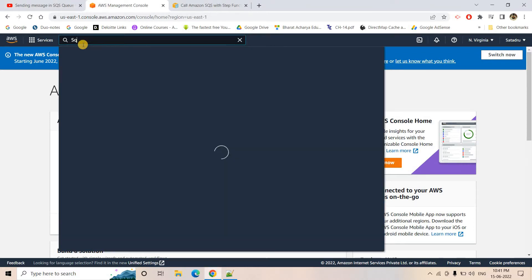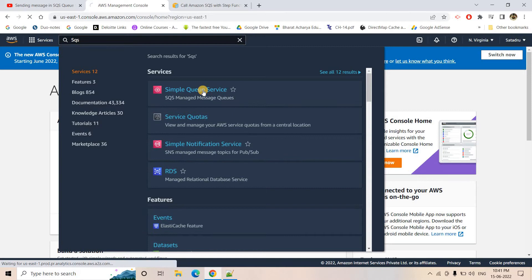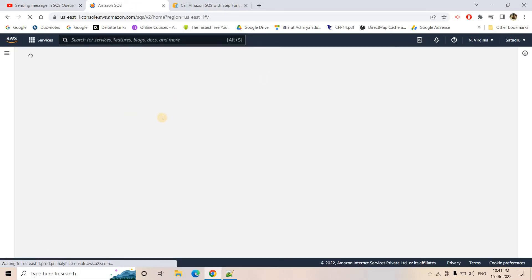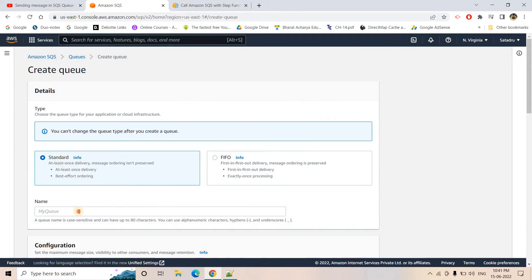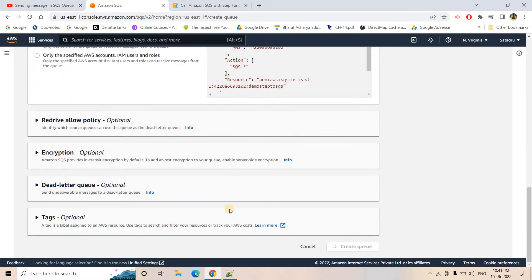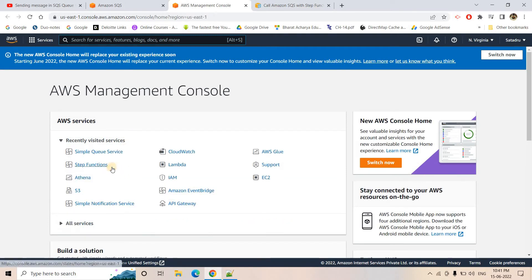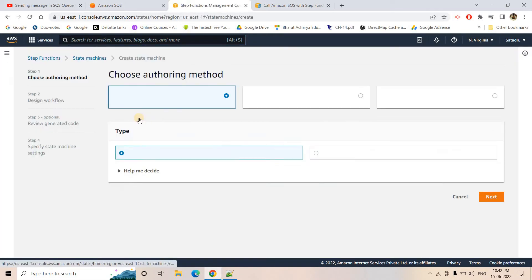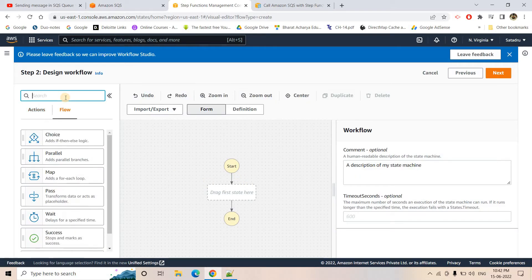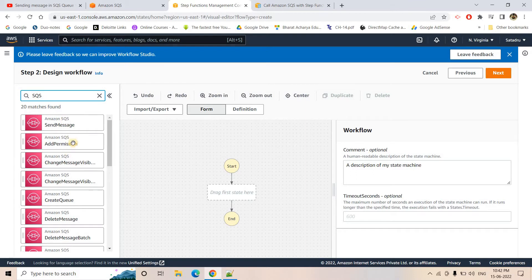First, we will go to SQS and create a queue. You can consider this as a dedicated queue or a normal queue. I am giving the name 'demo-step-to-sqs' and then I will create the queue. The queue is created and as of now you can see zero messages are there. I will open the AWS Management Console in a new tab and go to Step Functions. I will create a new Step Function, design the workflow visually, choose standard, and go to next.